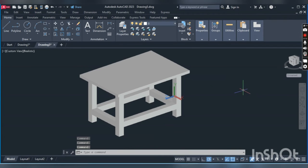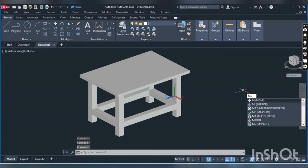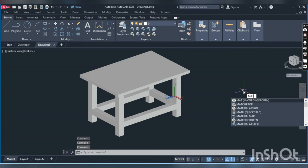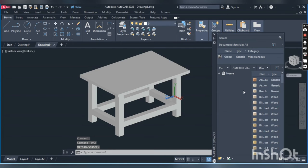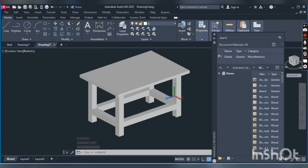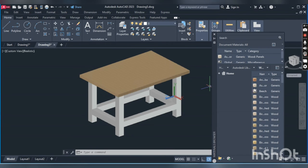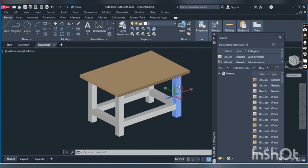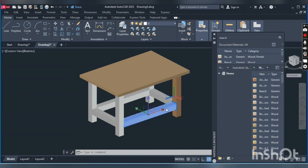We can assign the material on it. For that we will type MT, enter. We can choose different types—this is wood. We'll choose the wood here and just drag and drop on the object whichever you want to assign.